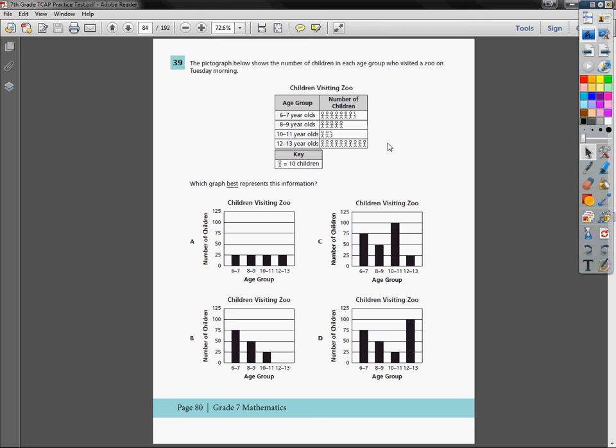TCAP grade 7 practice test for math, question number 39. The pictograph below shows the number of children in each age group who visited a zoo on Tuesday morning. Which graph best represents this information?